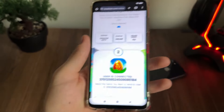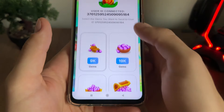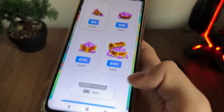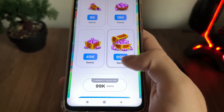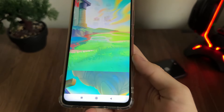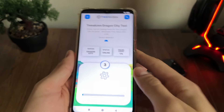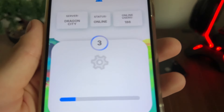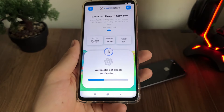The second step is to select our gems amount. I will go with the maximum gems — it's almost 100K. Click Continue and let's wait a little bit while it loads up the third step.